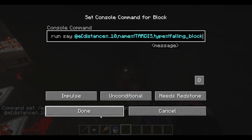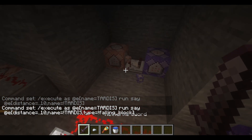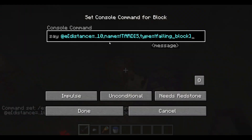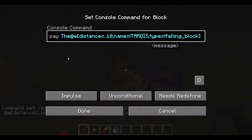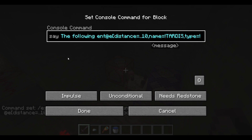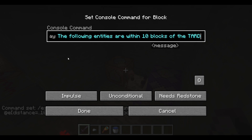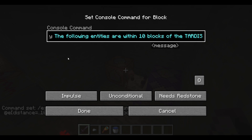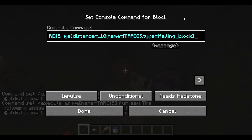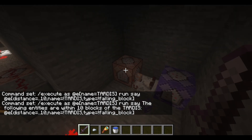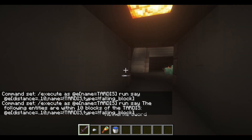Another important thing: make sure you add type is not falling_block, because otherwise it would tell you about all the falling blocks around the TARDIS, which is counterintuitive. You can edit around this and add your own message. I would say something along the lines of: 'The following entities are within 10 blocks of the TARDIS:' and then the entity list.